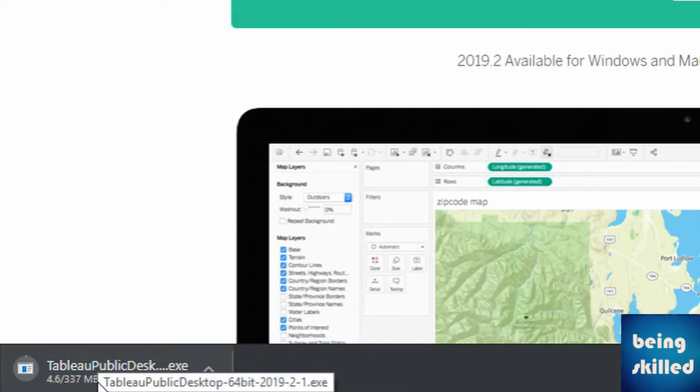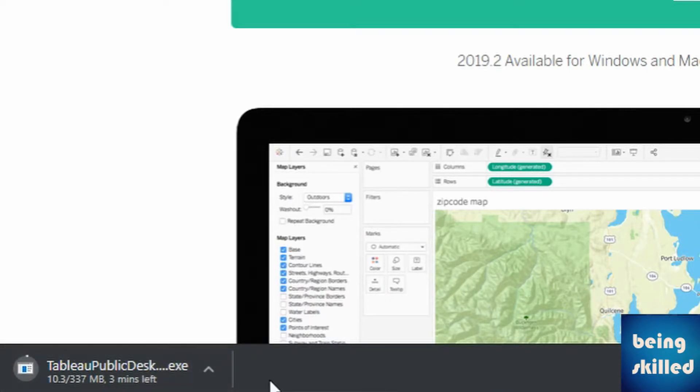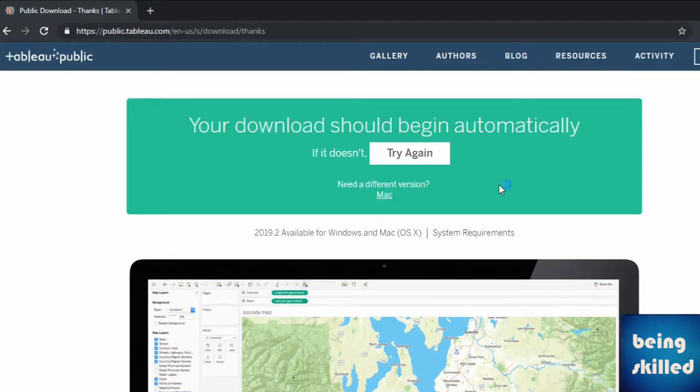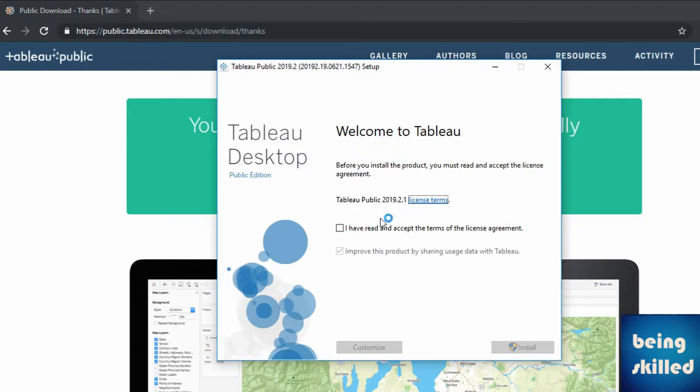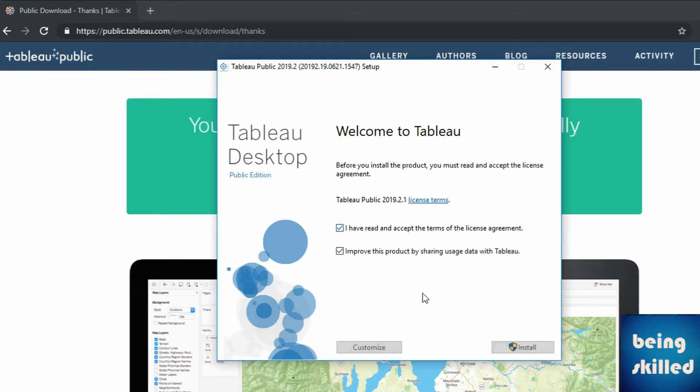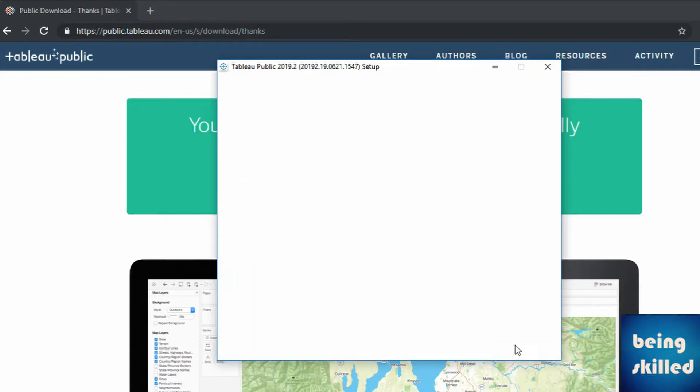So here it is. Double click on it after completion of the download and you can see this window. So check on I have read and accept the terms, click on it and install.